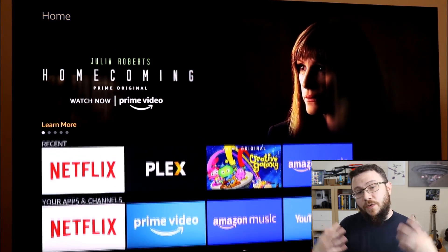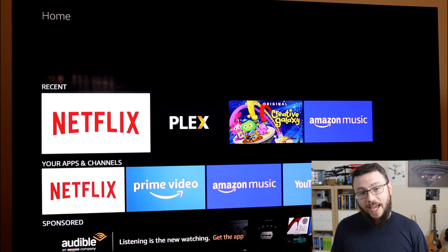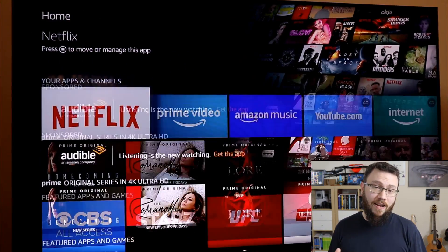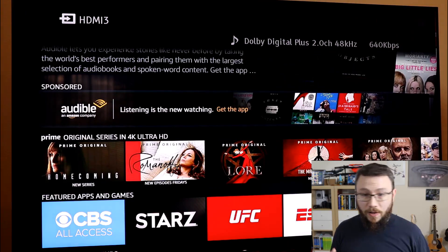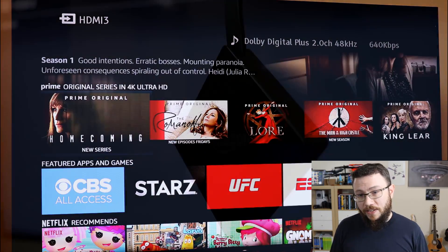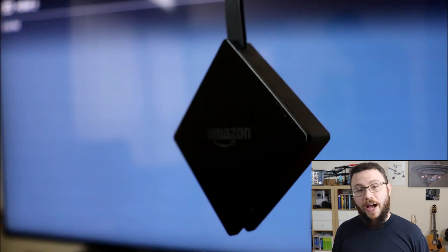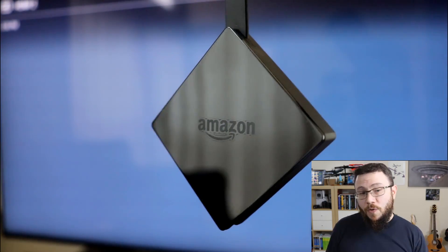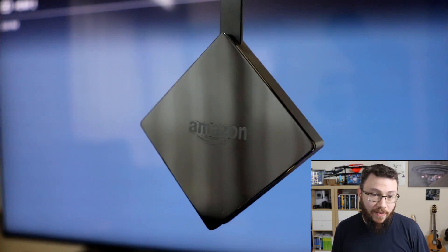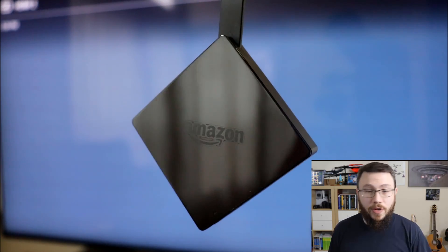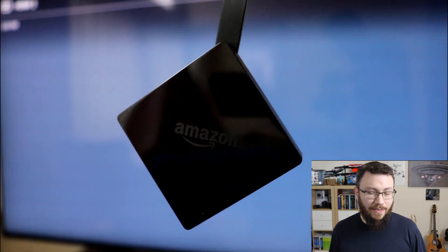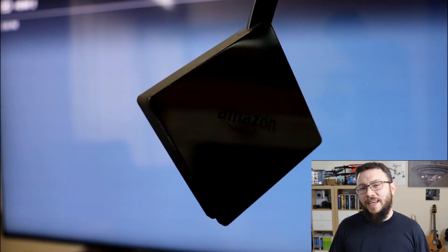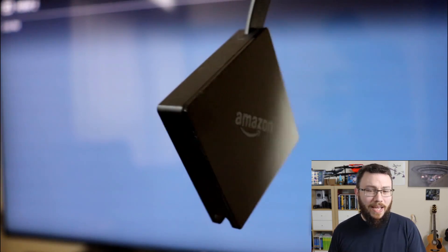But you fast forward to today and you can basically have all of that in a $40 streaming device such as this Kindle Fire. With so many smart TVs and cheap streaming devices, does the home theater PC still have a place?